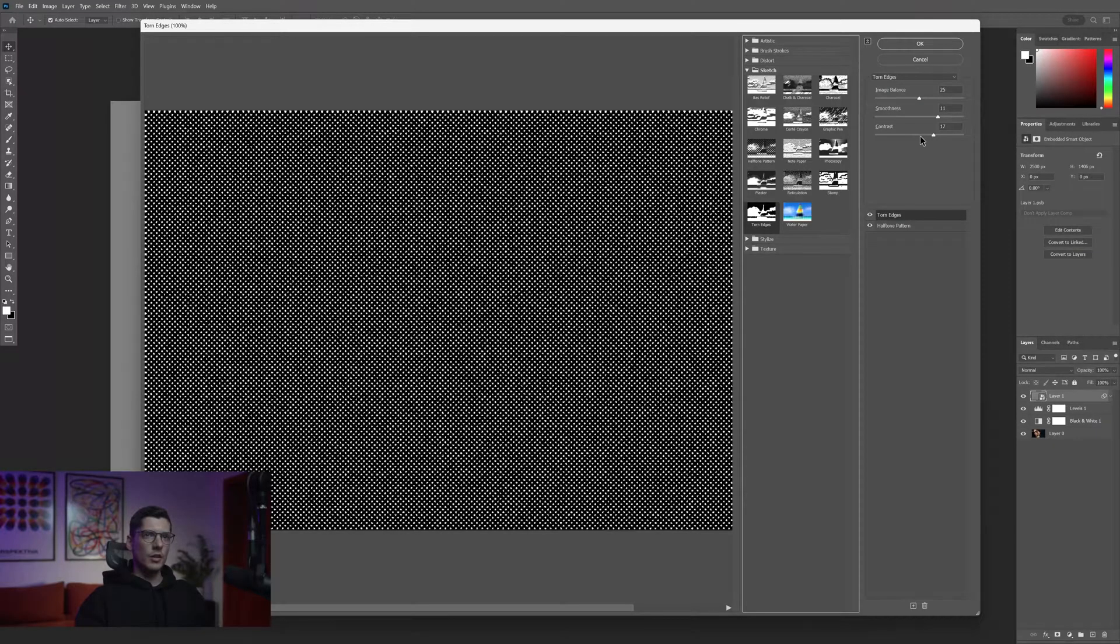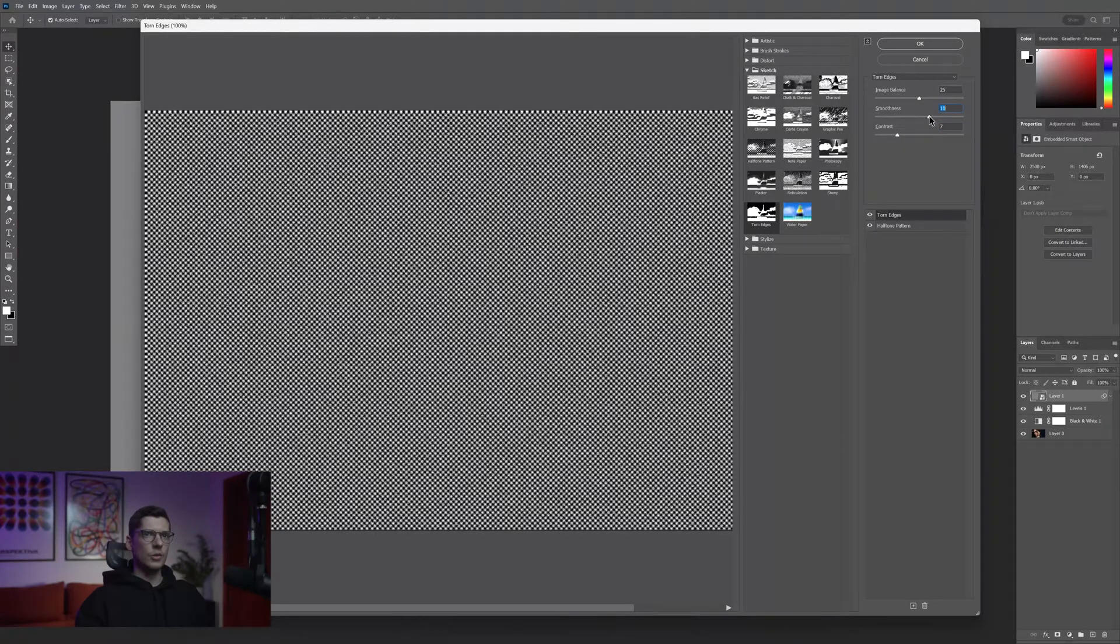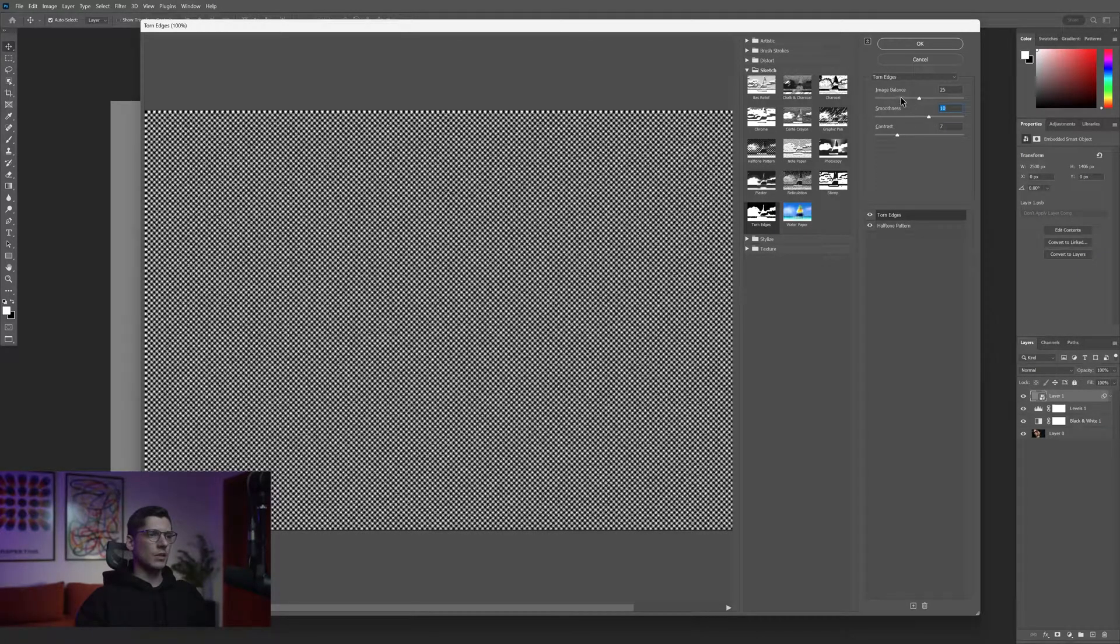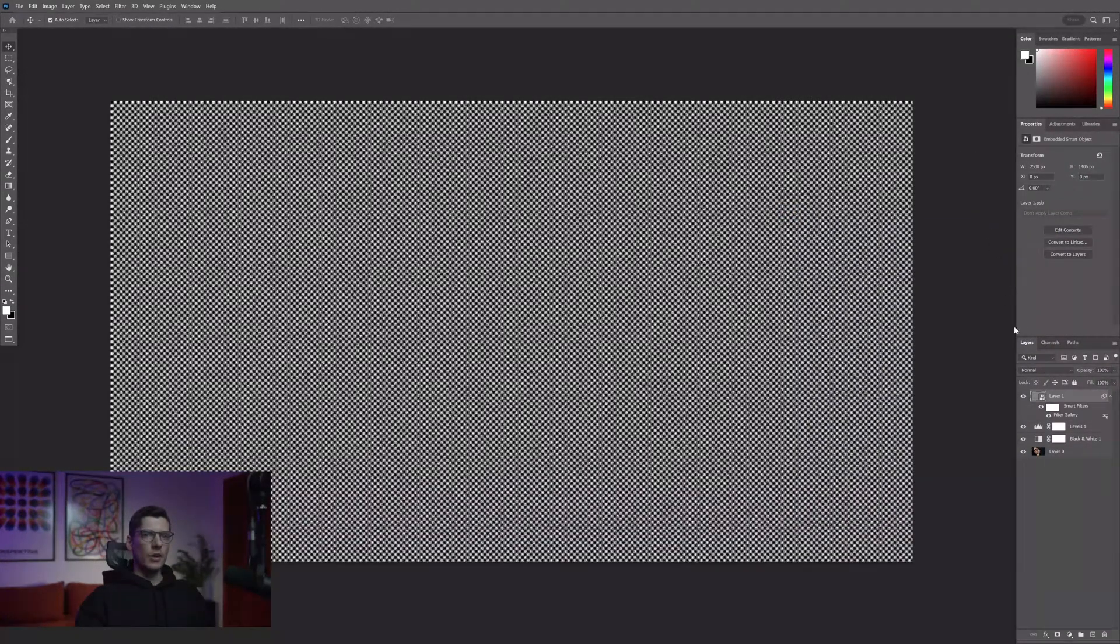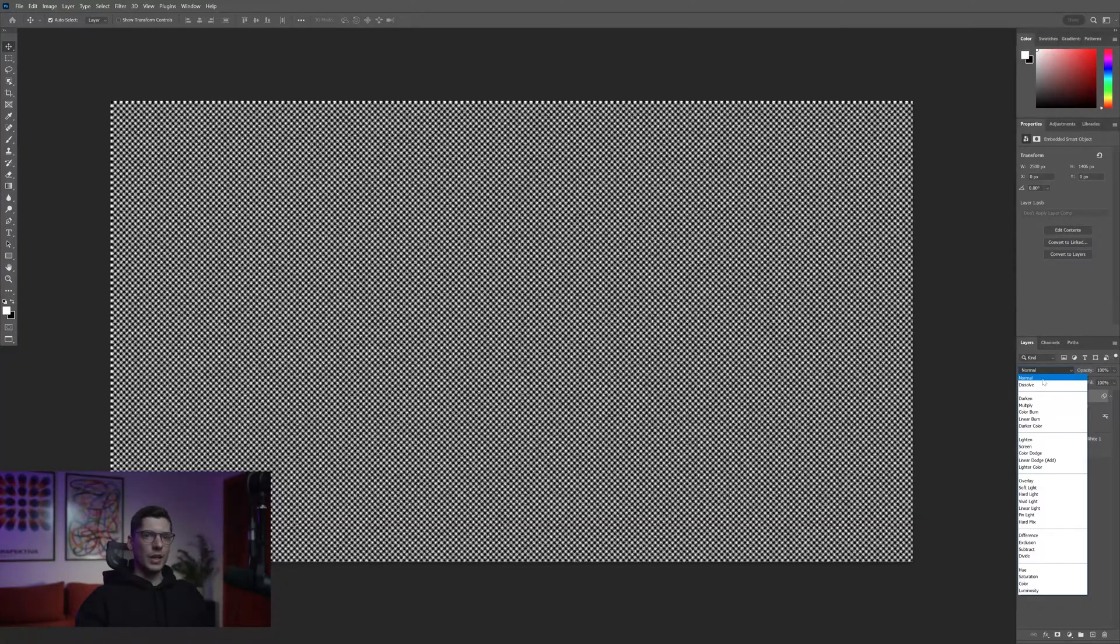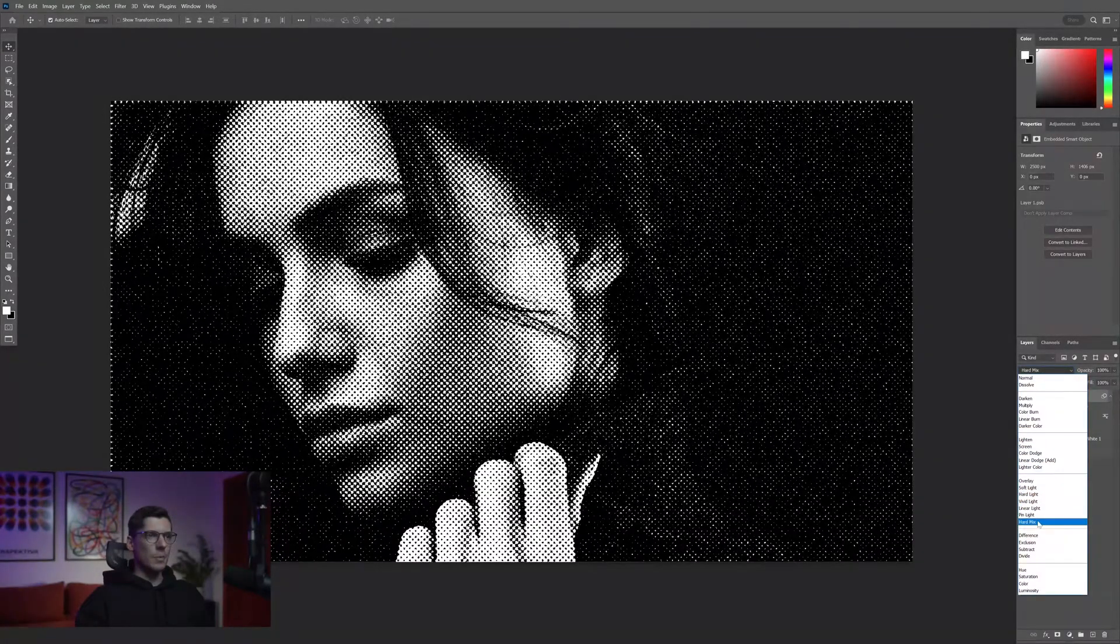I'm gonna decrease the contrast, some around 7. Smoothness is good, I'm gonna leave it like this. Click OK. From here I'm gonna go to the blend mode and change it to hard mix.